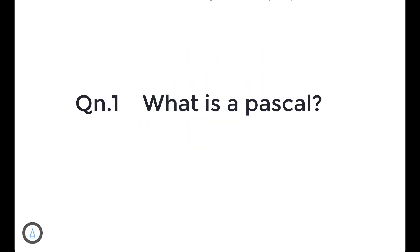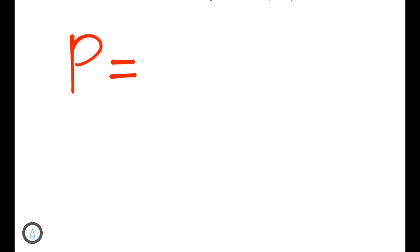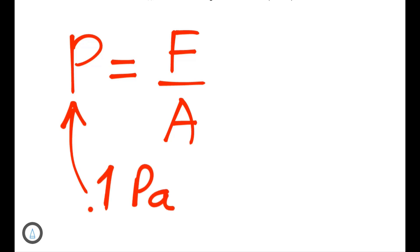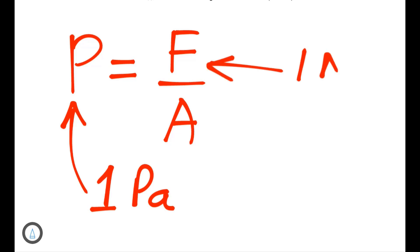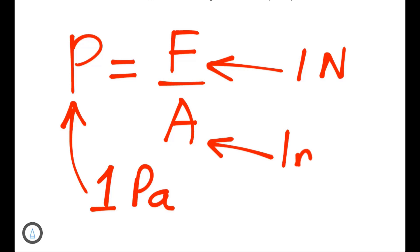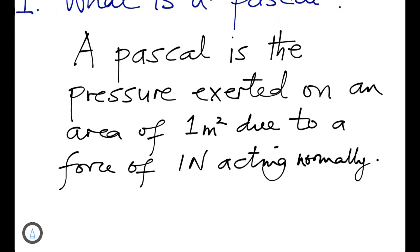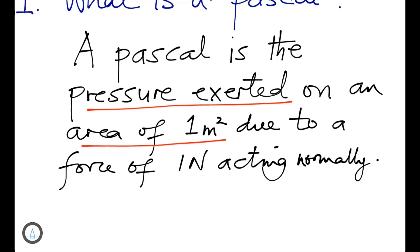What is a Pascal? From the formula, pressure equals force divided by area of contact. To get one Pascal, the normal force should be one newton acting on an area of one meter squared. So a Pascal is the pressure exerted on an area of one meter squared due to a force of one newton acting normally.